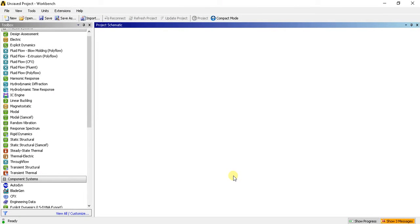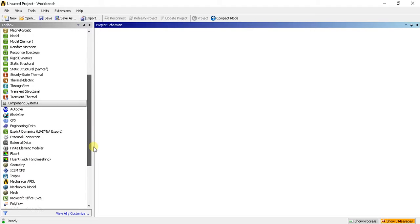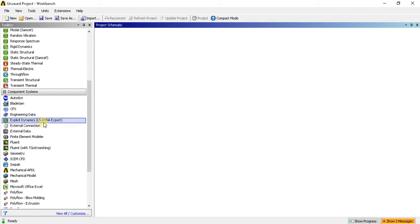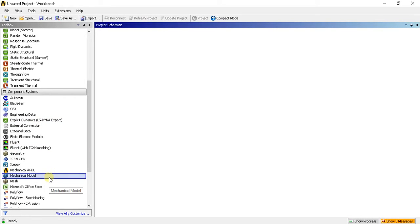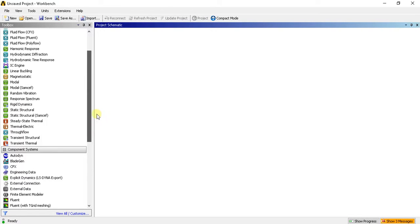We will learn about how to import any solid model file in ANSYS. Generally, ANSYS can also model a solid part, but it is a little bit difficult in ANSYS. We can create mechanical modeling or geometry in ANSYS also.